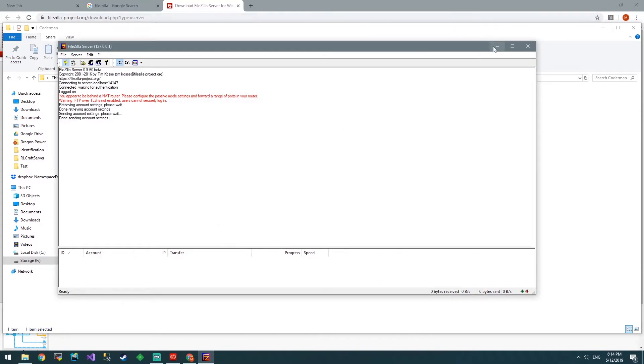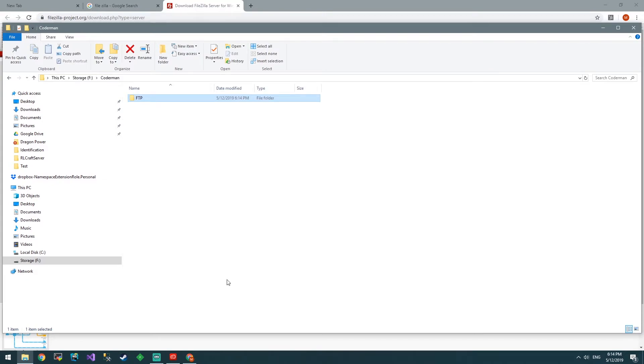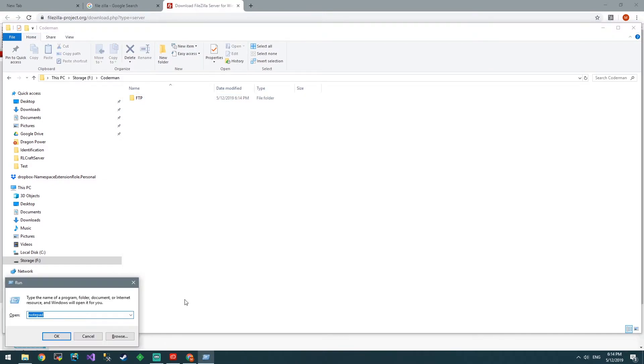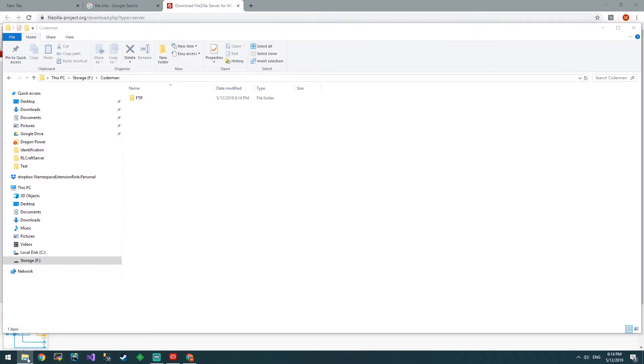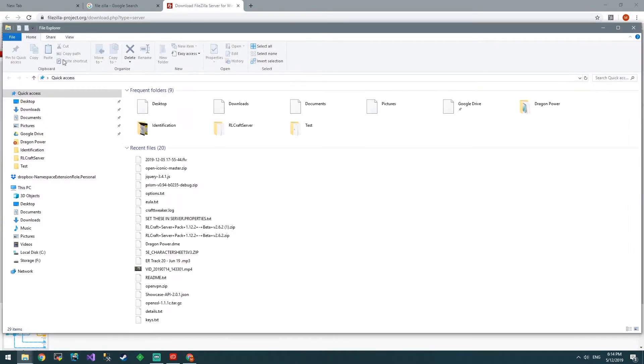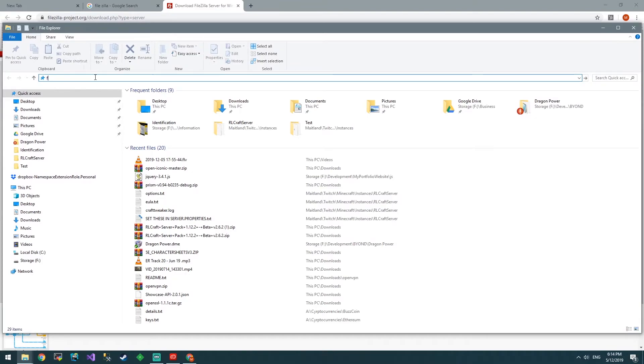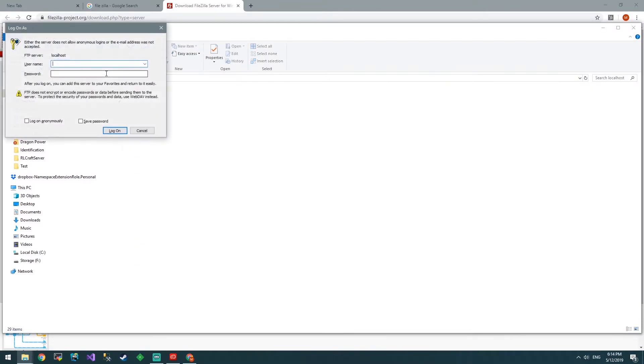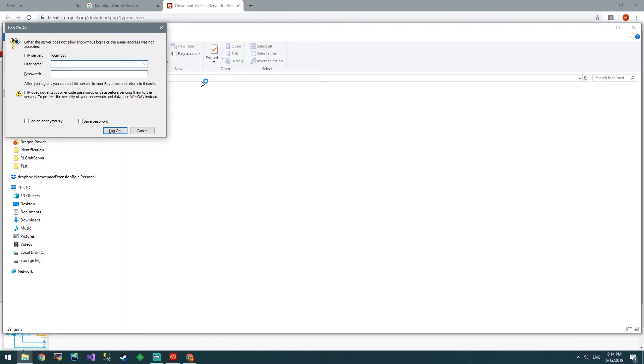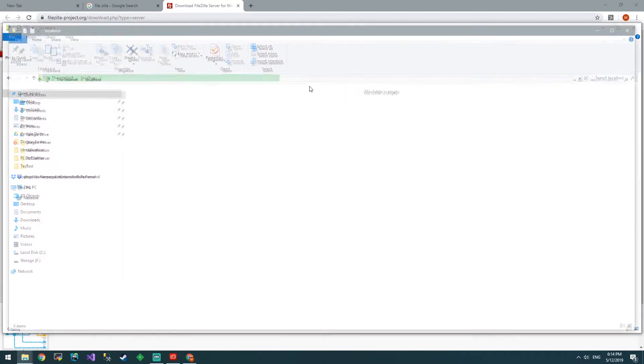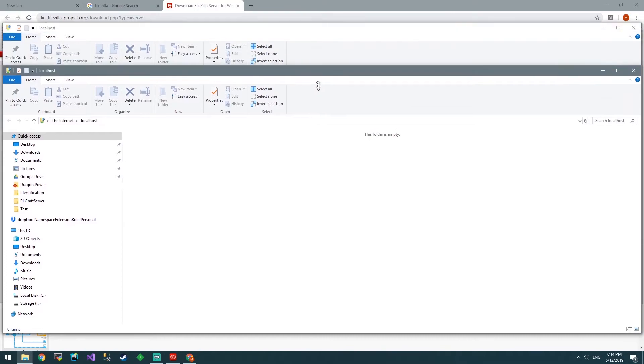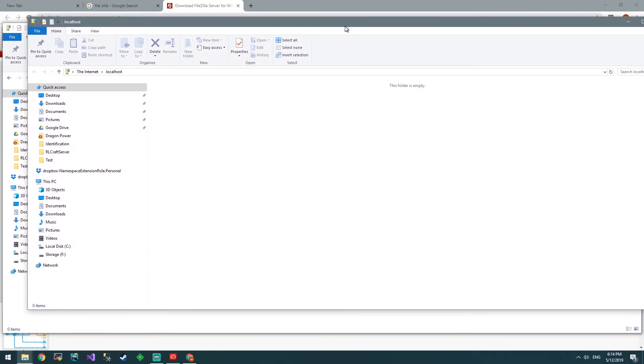Now, how can we test if it worked? Well, if you just open up Windows Explorer, type in FTP, colon, double forward slash, localhost. It'll prompt you for username, password, and we put in test, test. And there we go.